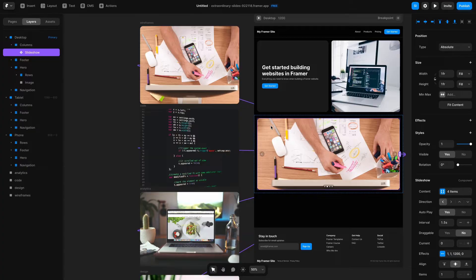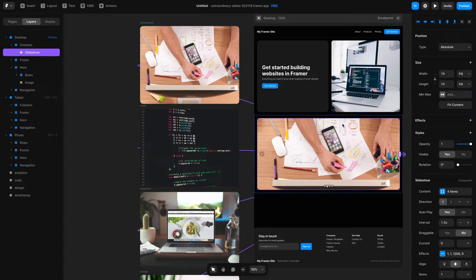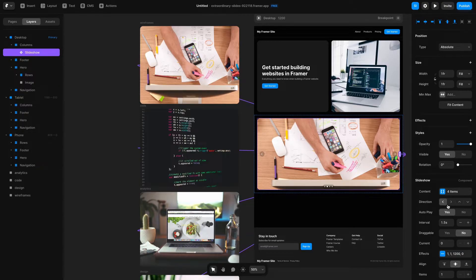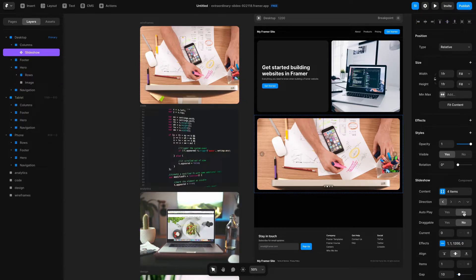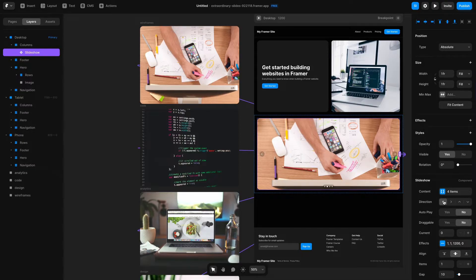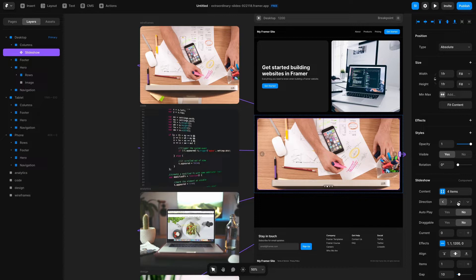Let's say I don't want that Slideshow to play automatically and I actually want to have a click to trigger the next image. Below this direction setting there's this thing that says Auto Play, so let's toggle that off by saying no. Then instead of these going to the left when I move them, let's have them go top to bottom.